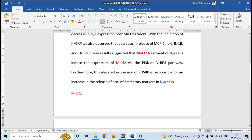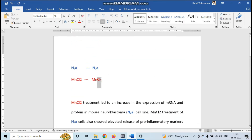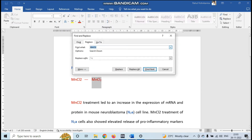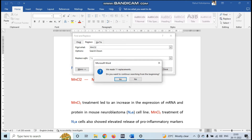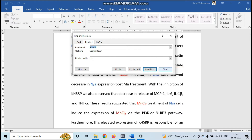Now I will change the MnCl2 form. Again, copy the correct version of MnCl2, press Ctrl+H or the Replace button — it will open automatically. Just put the circumflex mark and small c, and replace one by one. When you click Replace you can see it change. Now press Replace All — all 11 replacements were made and all done.